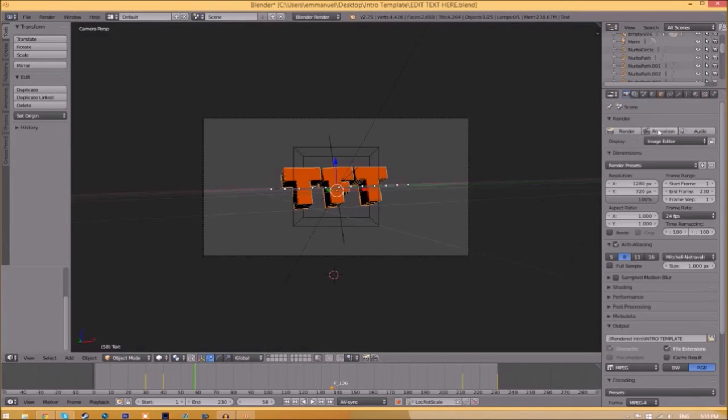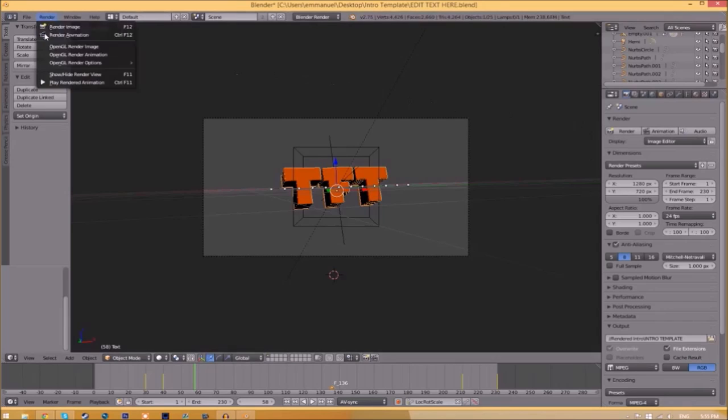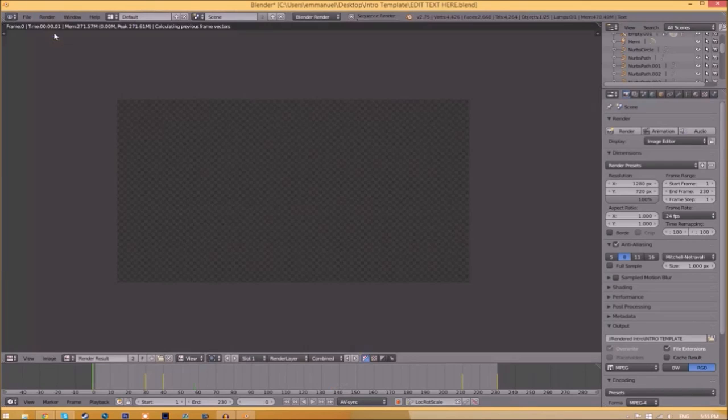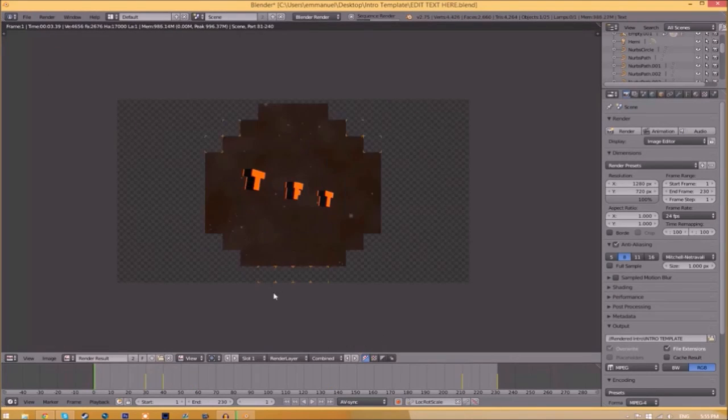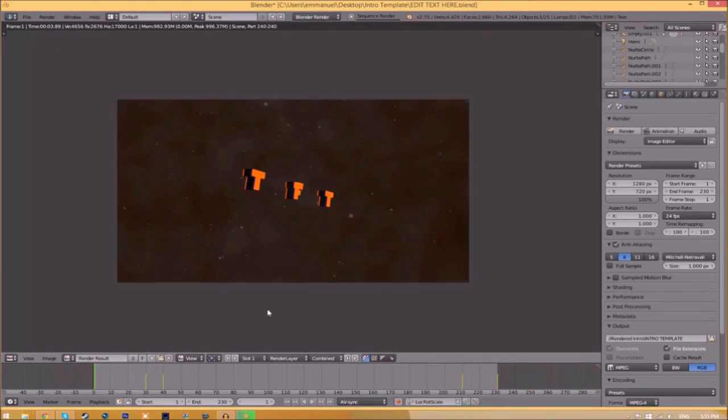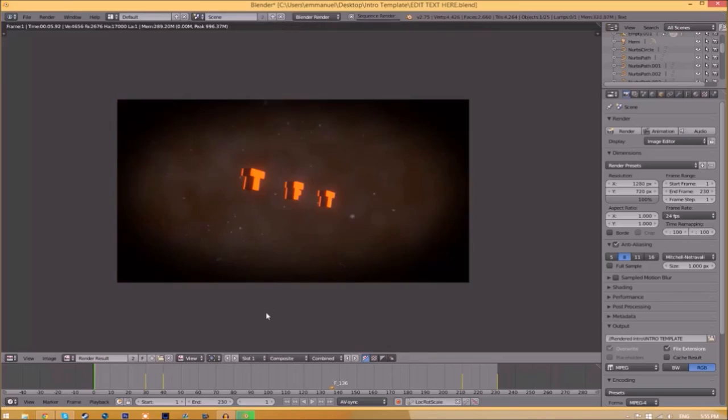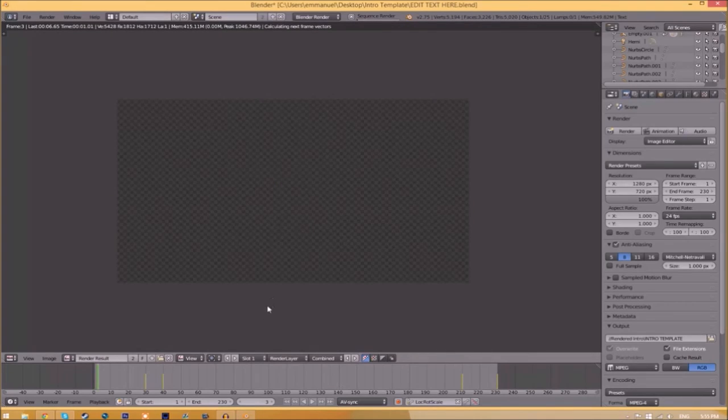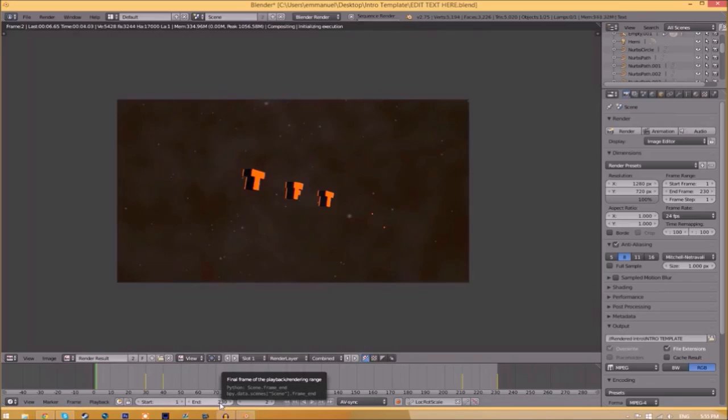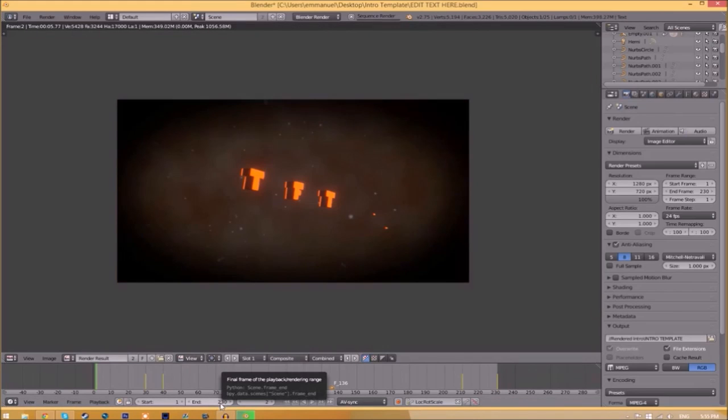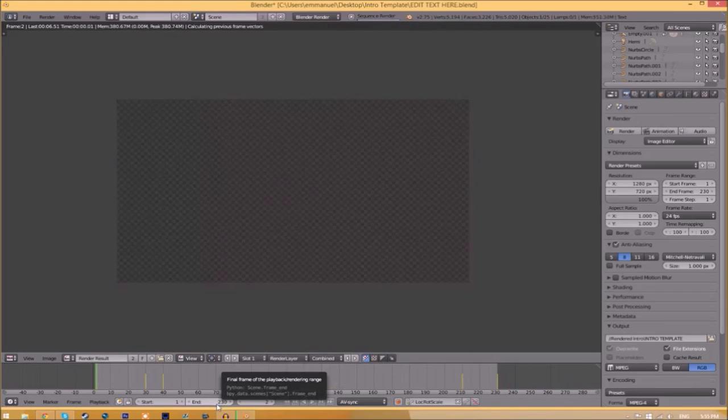Now to render the intro, all you need to do is go to the render animation button here, or go to render animation, and now it's going to start to render your intro. This can take anywhere from five minutes to a whole day. It just depends how fast your computer is and how many frames the whole intro has.